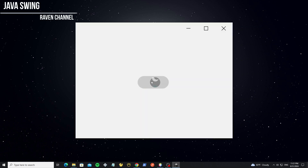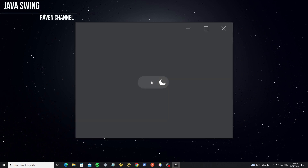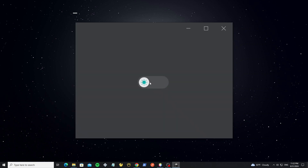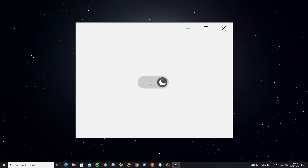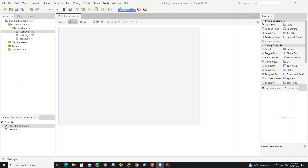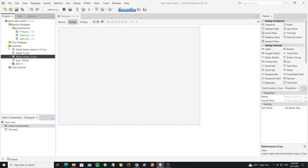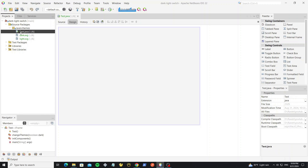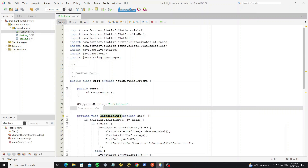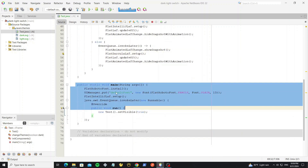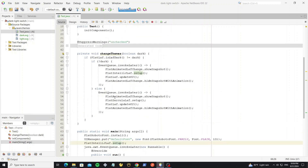In this video I'll show how to create a dark and light switch button to change FlatLaf themes between dark and light themes. I have created a new project in NetBeans and added the FlatLaf library. We have two SVG icons, dark and light, and here in the main class we have installed FlatLaf and a method to change themes.